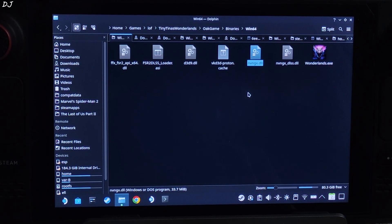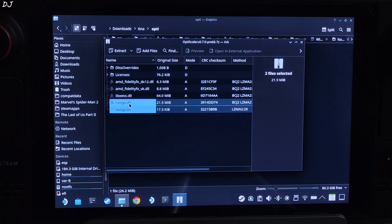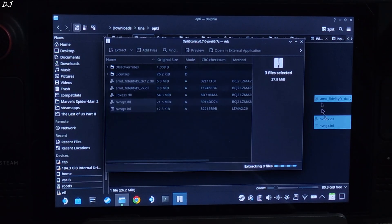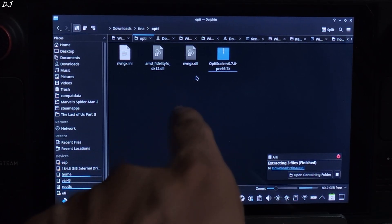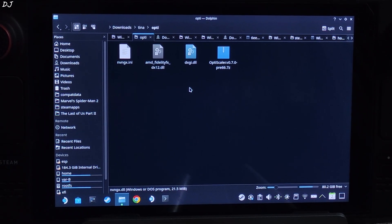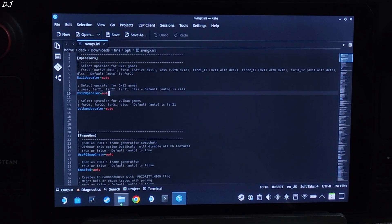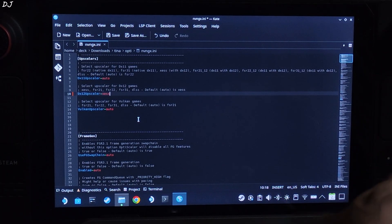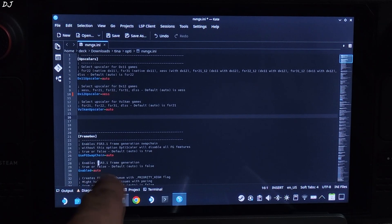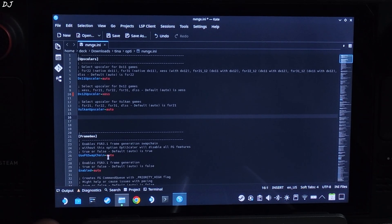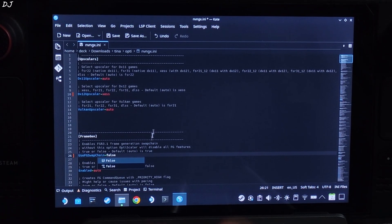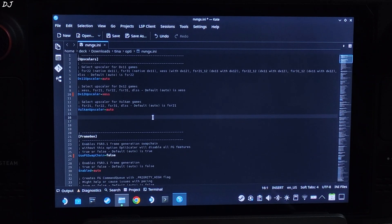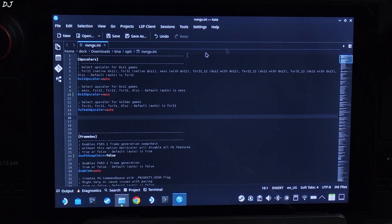Now install OptiScaler mod. Open the mod's archive file. Select the highlighted files, three of them. Extract them. Just drag and drop them outside of this archive window like this. Close. Just rename NVNGX.dll file to dxgi.dll. Hit enter. Open NVNGX.ini file. Set dxgi upscaler to XeSS. Now I won't be using OptiScaler FSR frame generation as it did not work at all on Steam Deck. So I will be disabling frame generation swap chain as it comes with a minor hit on the performance compared to the game running without OptiScaler mod. Just set use FG swap chain to false. It's under frame chain section. This is how you should be configuring OptiScaler mod if you only want to use its upscaling component, not the FSR frame generation component. Save, close.